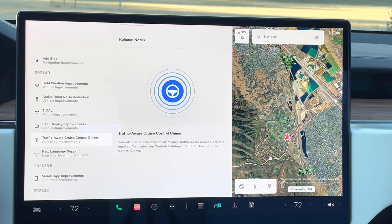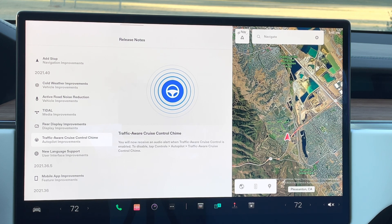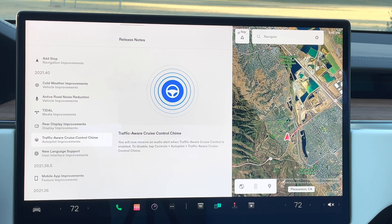Next is traffic aware cruise control with a chime. This is a really nice way of navigating with autopilot and using the cruise control capability. It allows you to be more traffic-aware while using autopilot. I use autopilot with this traffic aware cruise control all the time — it's actually my favorite way to use autopilot, and that cruise control is just amazing.